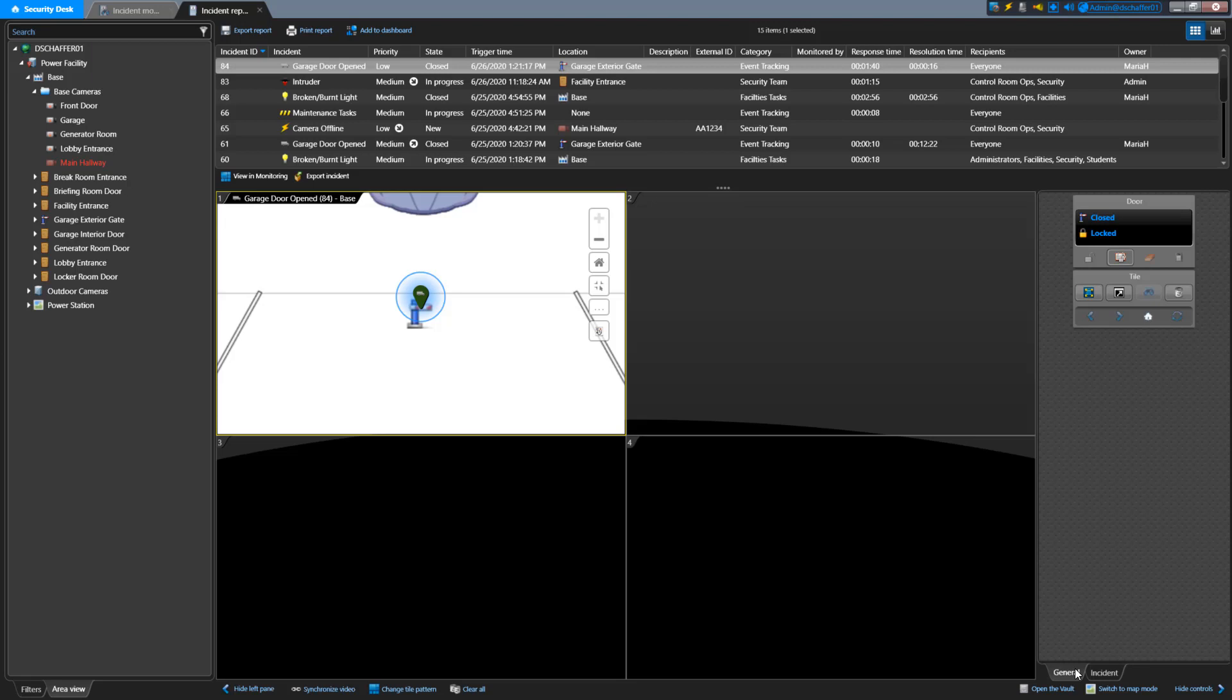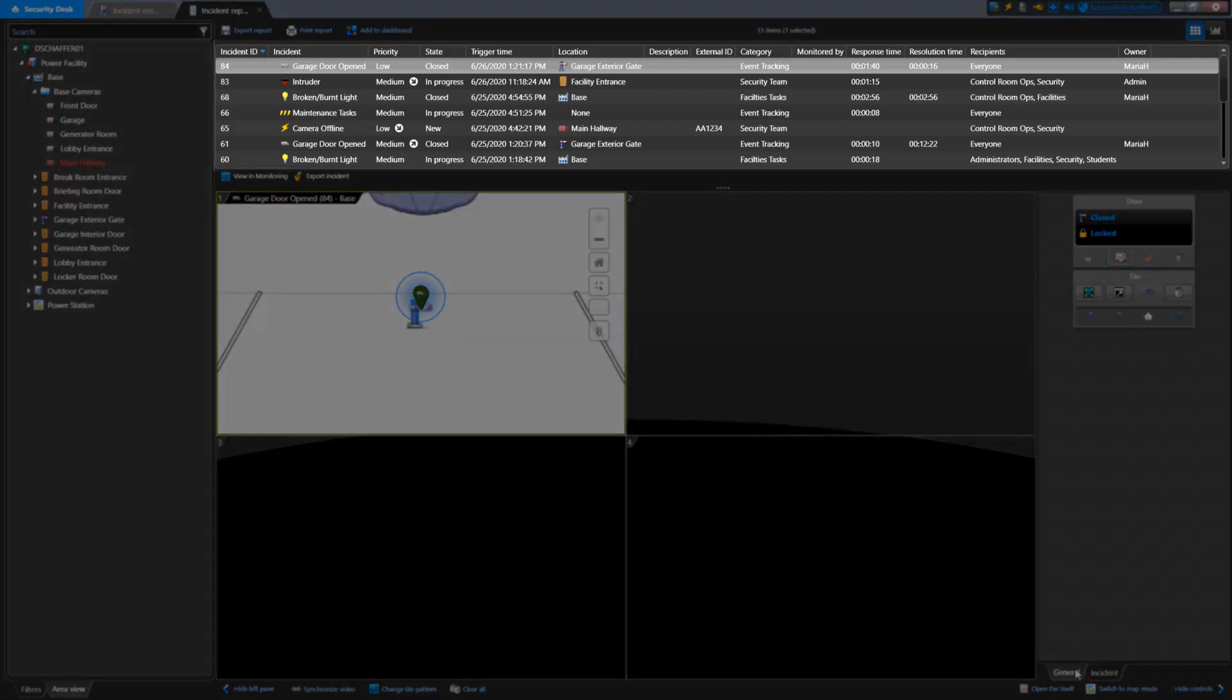One important thing to note here is the list that's populated on top is a static list of incidents from when you clicked on the Generate Report button, and not a dynamic list like you see in the Incident Monitoring task. If you have filters set to only see new and in progress incidents from within the last two days, and someone opens a new incident after you clicked on the Generate Report button, you won't see it added to the list until you hit Generate Report again.